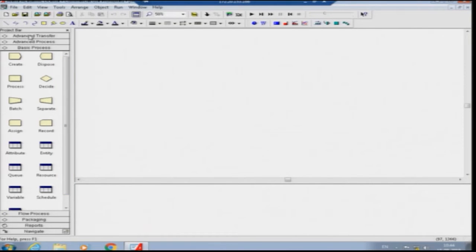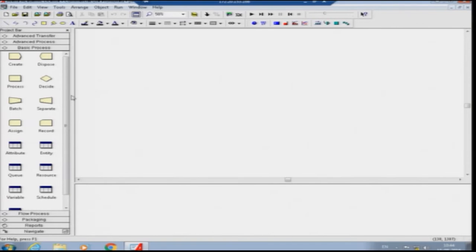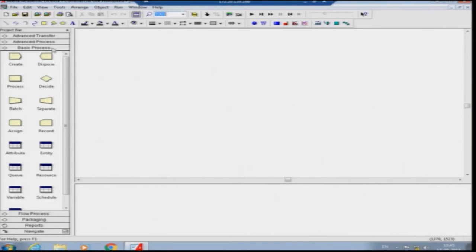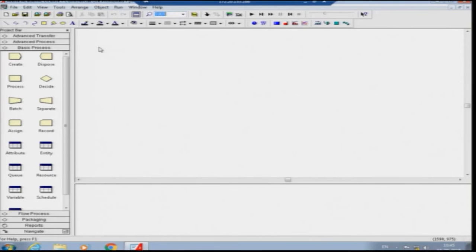ARENA is a simulation software package which provides a graphical user interface to develop simulation models. The left-hand side bar contains different modules categorized into different groups. In the unlicensed version you only get basic processes; in the licensed version you get advanced processes, advanced transfer, flow processes, packaging, reports, and navigation tools. Reports and navigation are available in the basic version too, but packaging, flow processes, advanced processes, and advanced transfer require a complete license.